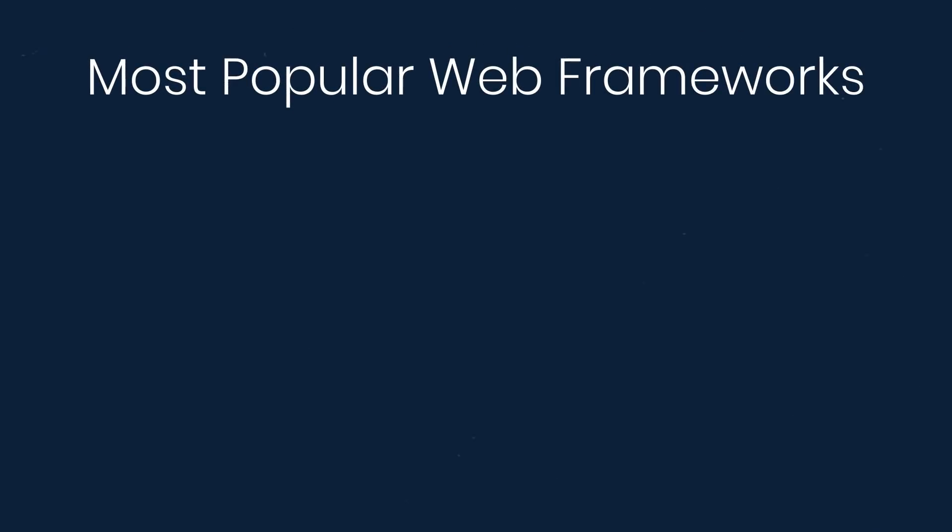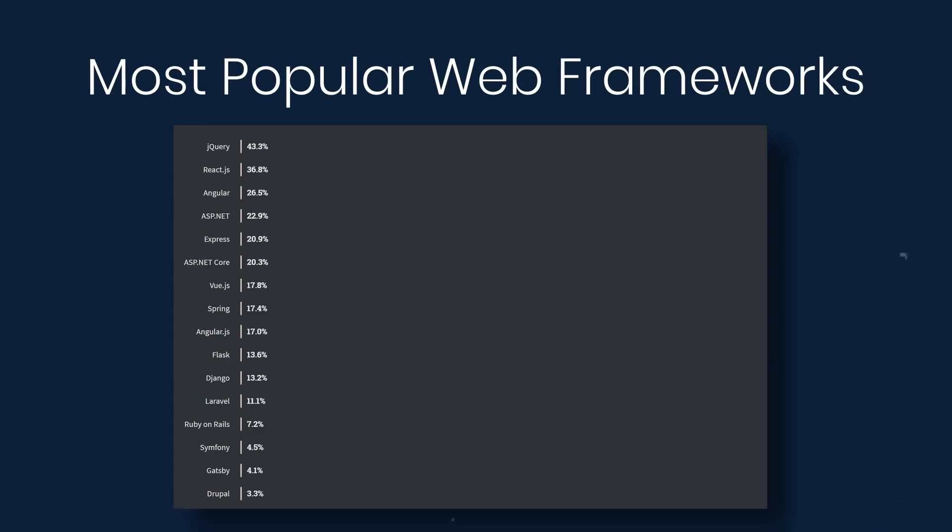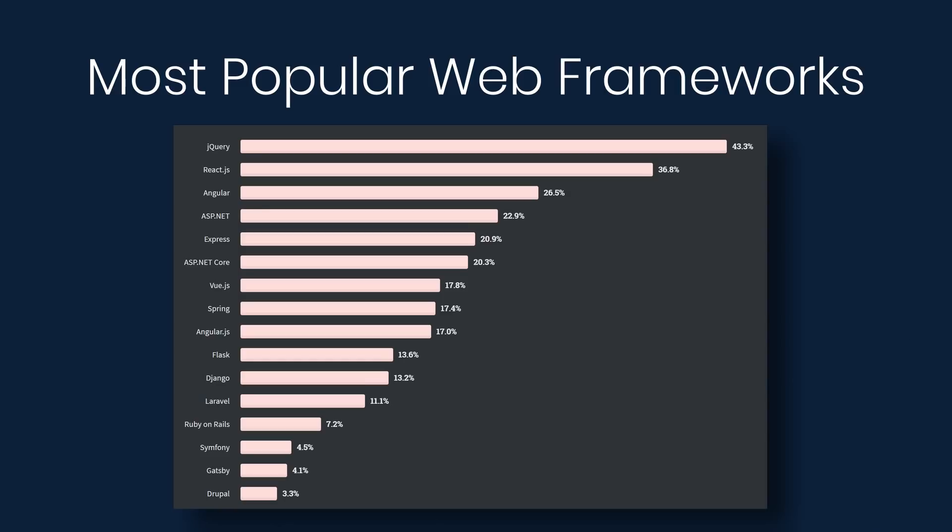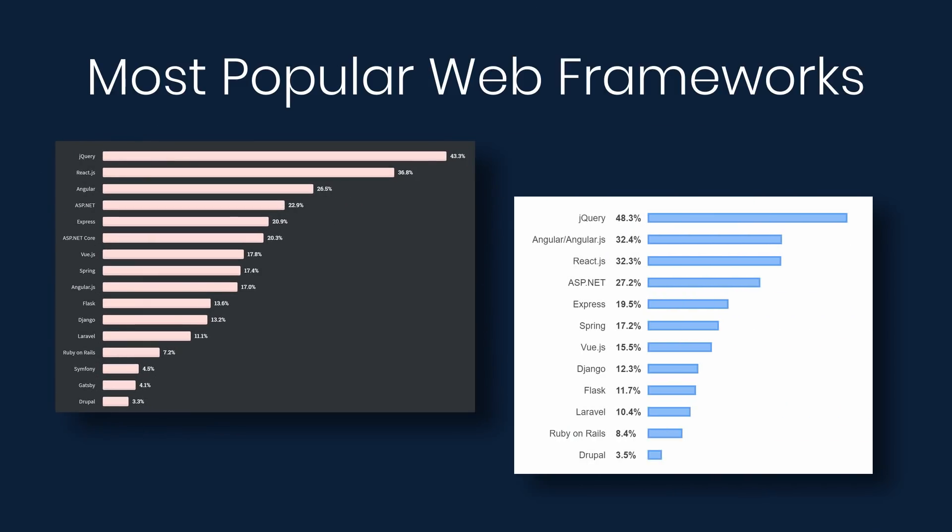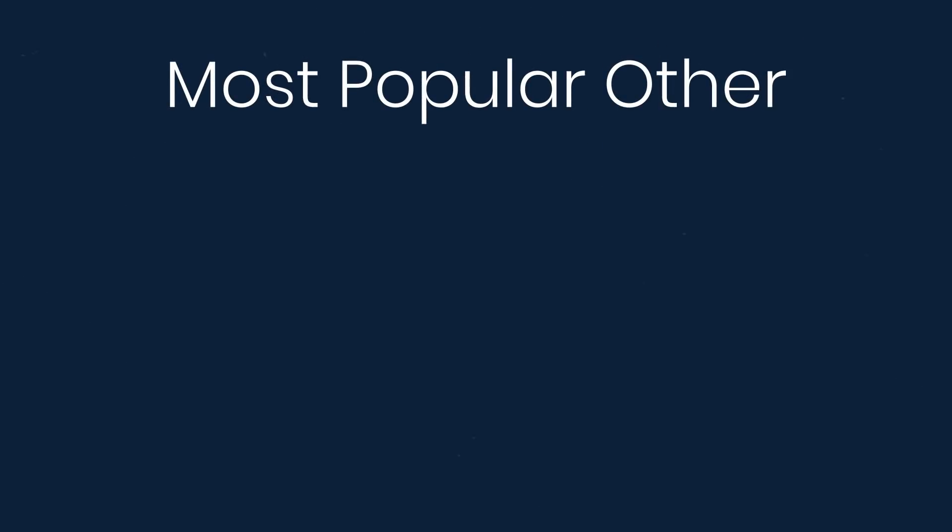And moving on to web frameworks, we have jQuery at the top still, and then ReactJS, and then Angular. And if we compare this to last year, jQuery was at 48%, this year at 43%, Angular was at 32.4%, this year it moves down to 25.1%, and React was at 32.3% and is now at 35.9%. So we can see React is pulling away from Angular and catching up to jQuery.